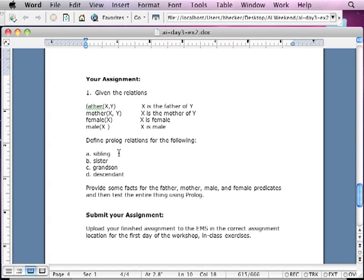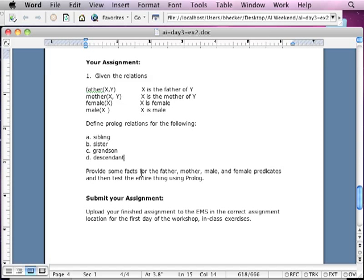So define Prolog relations. Give me the Prolog syntax for the relation of a sibling, or for brother or sister, or for sister, or for grandson, or for descendant. So some of them are kind of interesting. That's all you have to do.